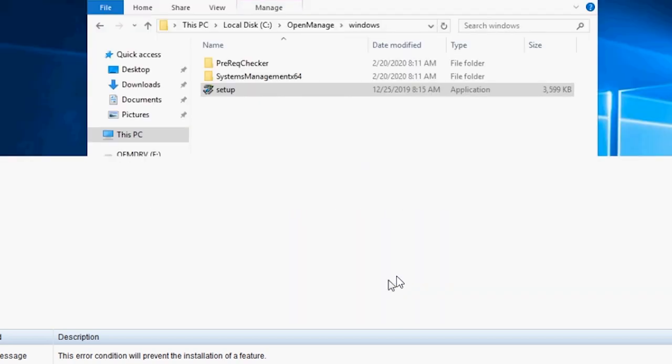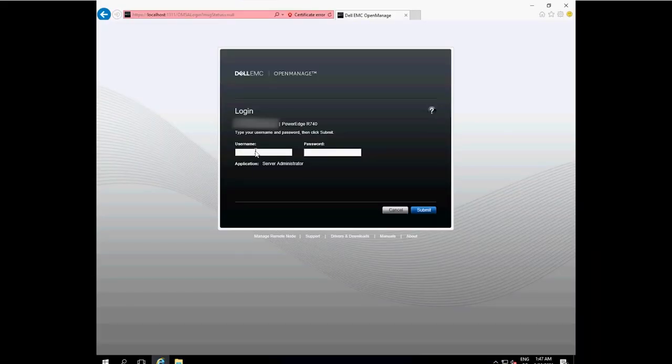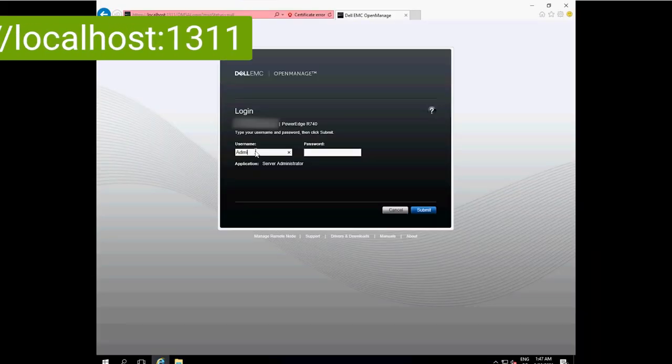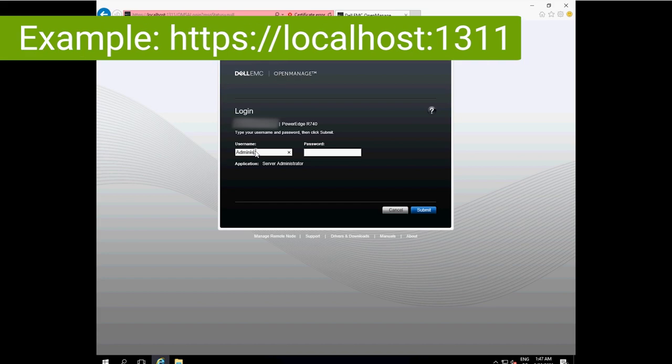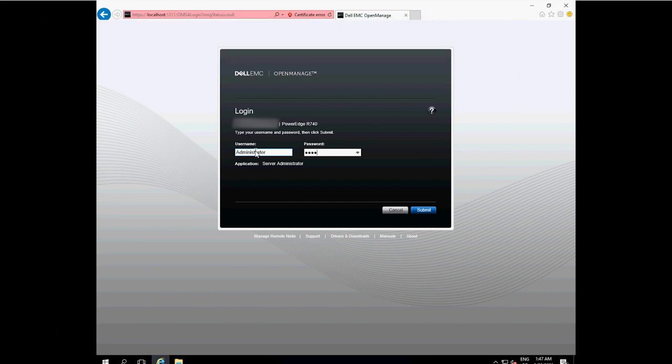You have now installed OMSA. Access the web interface using a web browser. Enter the IP address of the host system and add the port number 1311. Then log in using the local administrator login.